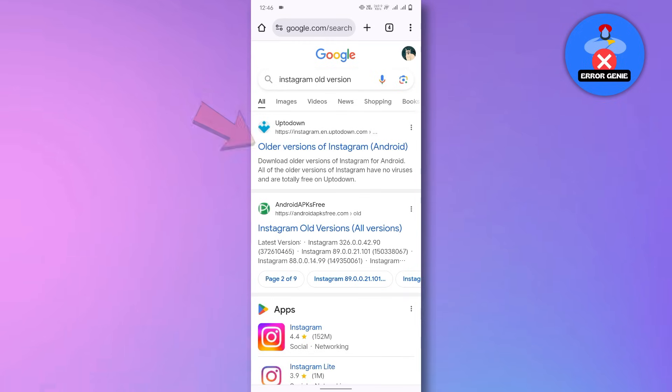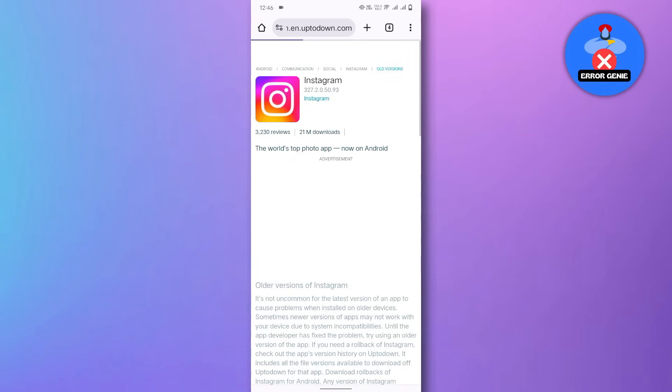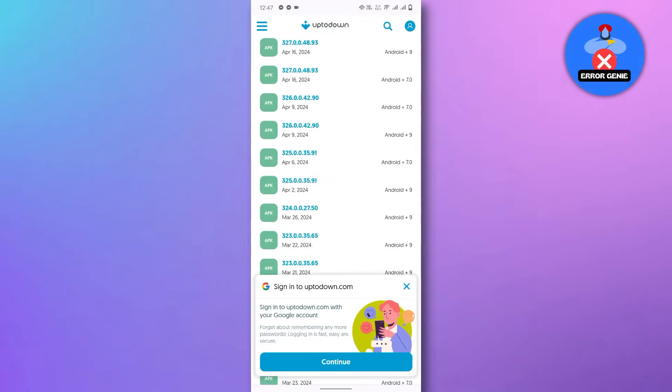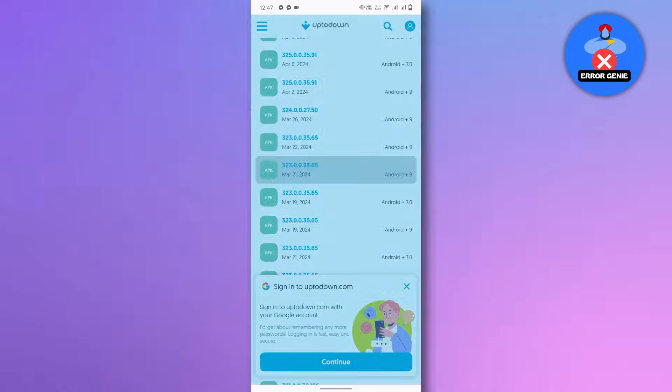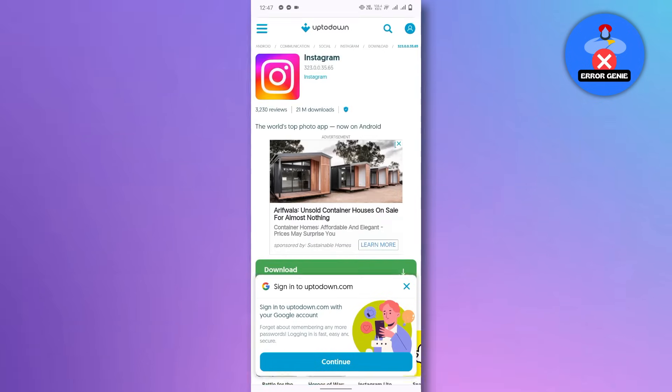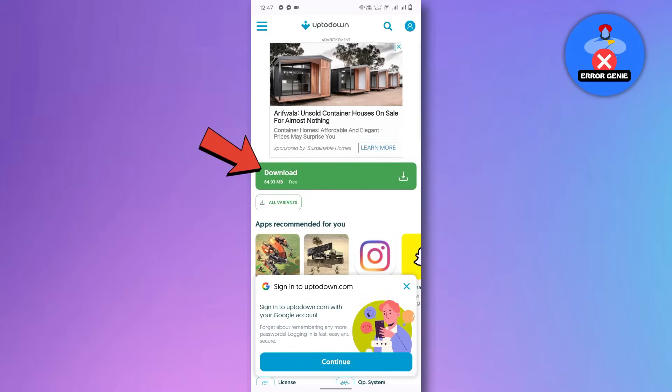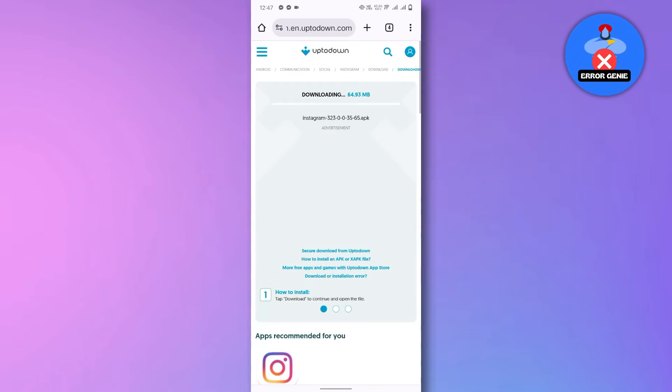Next, search for a trusted website for the Instagram APK. Look for a version from around the end of March or early April. Download the APK file from the trusted website.